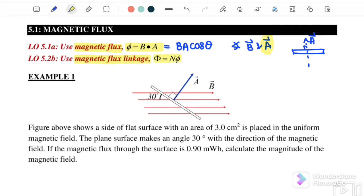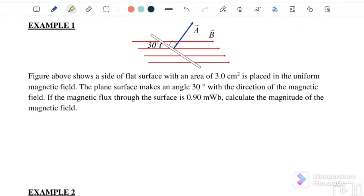We also have the magnetic flux linkage, which equals Nφ. For Example 1, the figure shows a flat surface with an area of 3 cm² placed in a uniform magnetic field. The plane surface makes an angle of 30 degrees with the direction of the magnetic field, and the magnetic flux through the surface is 0.9 milliweber.